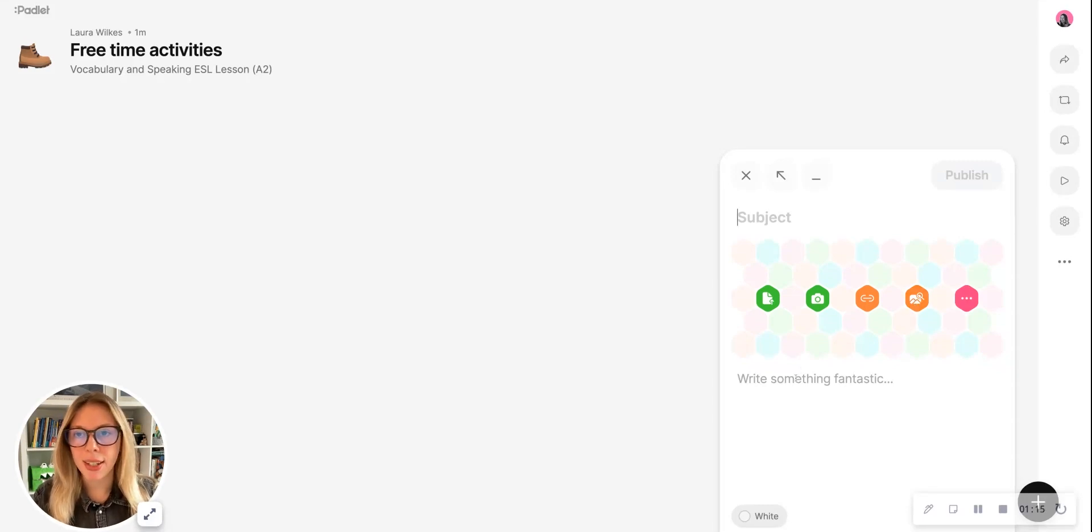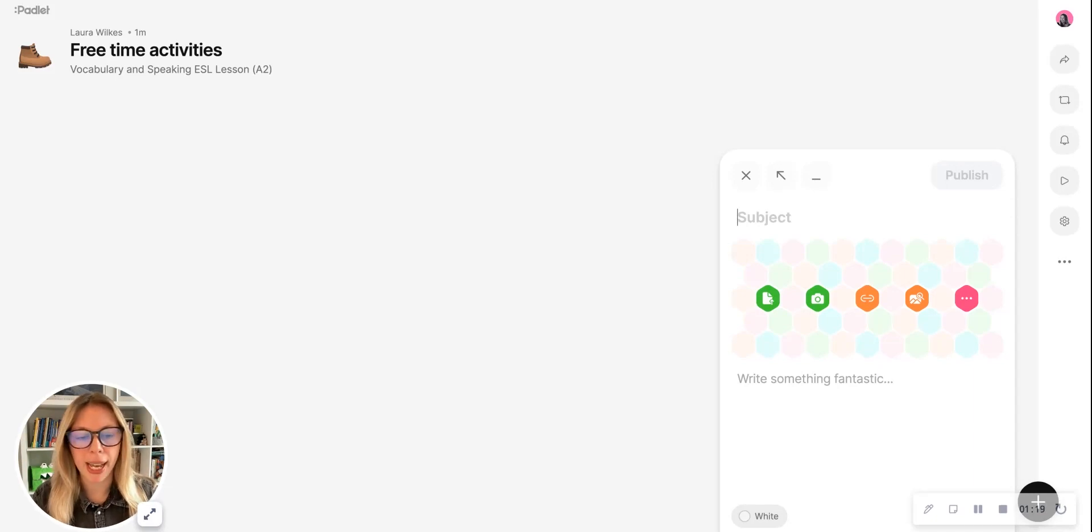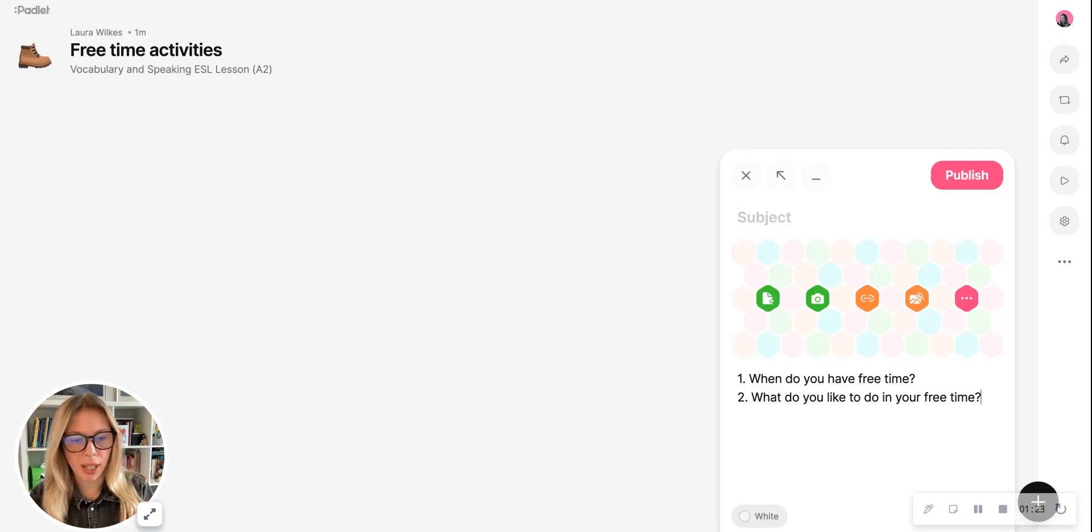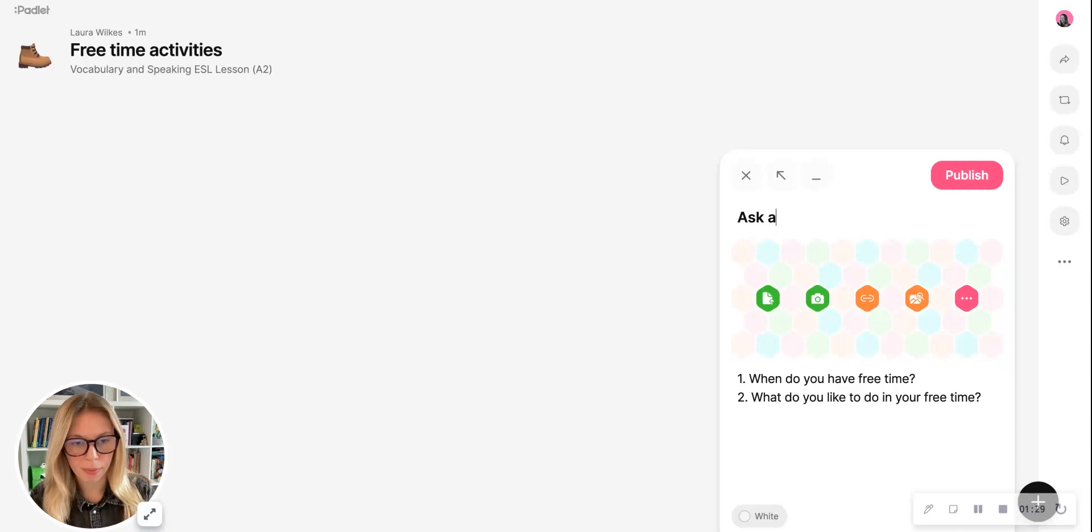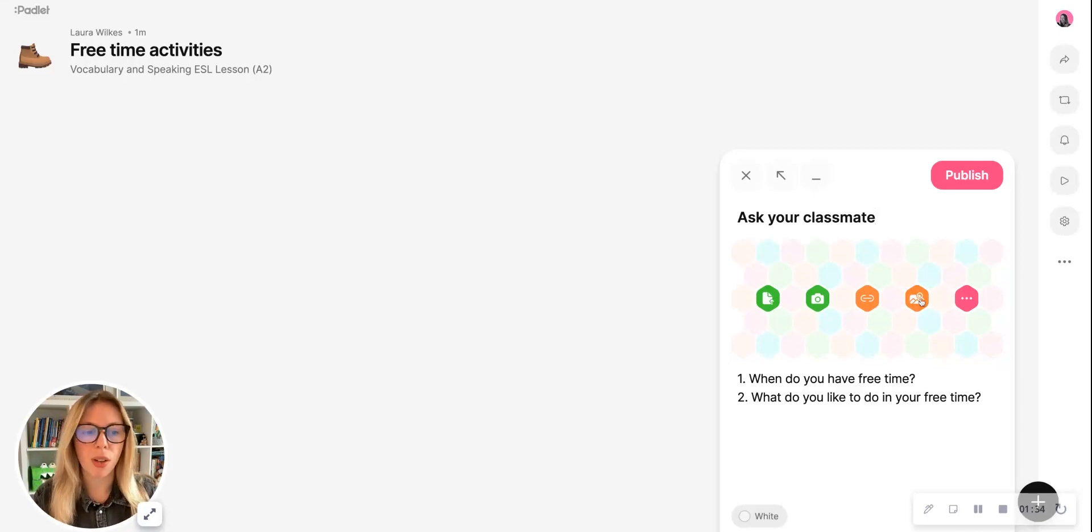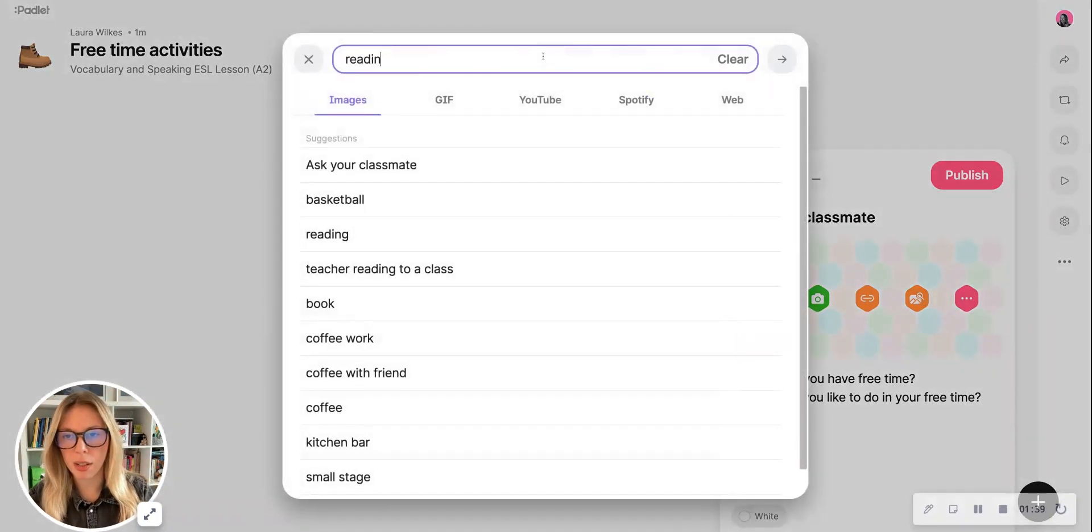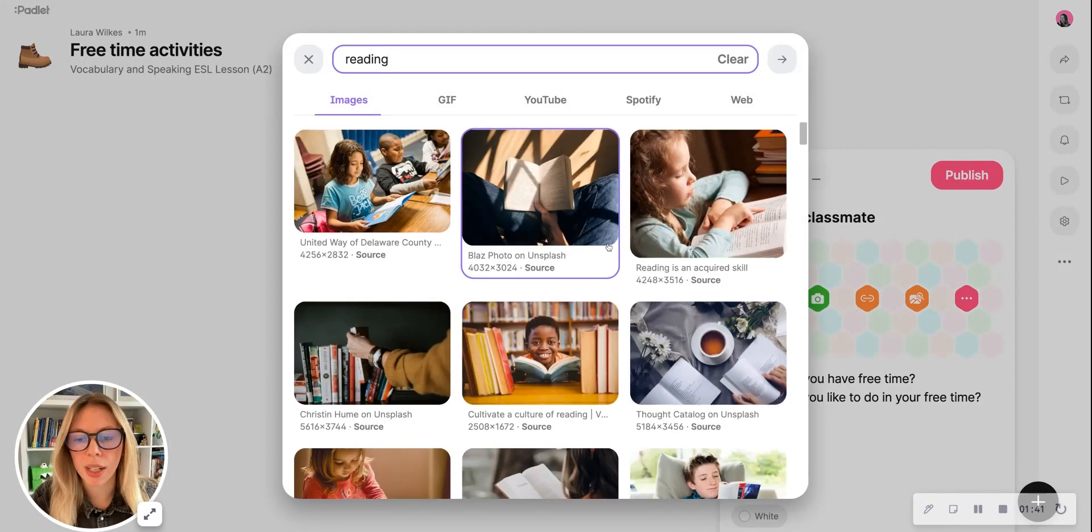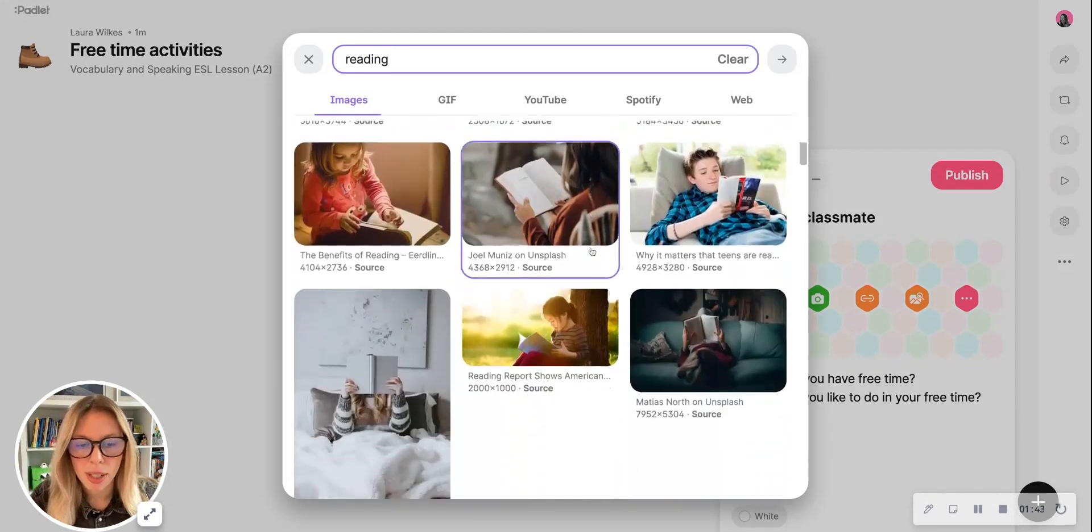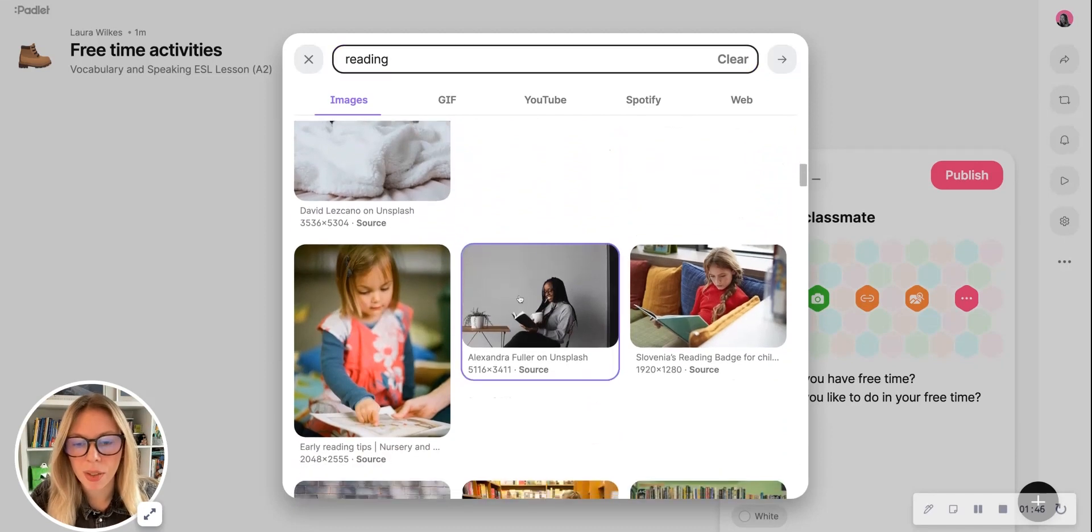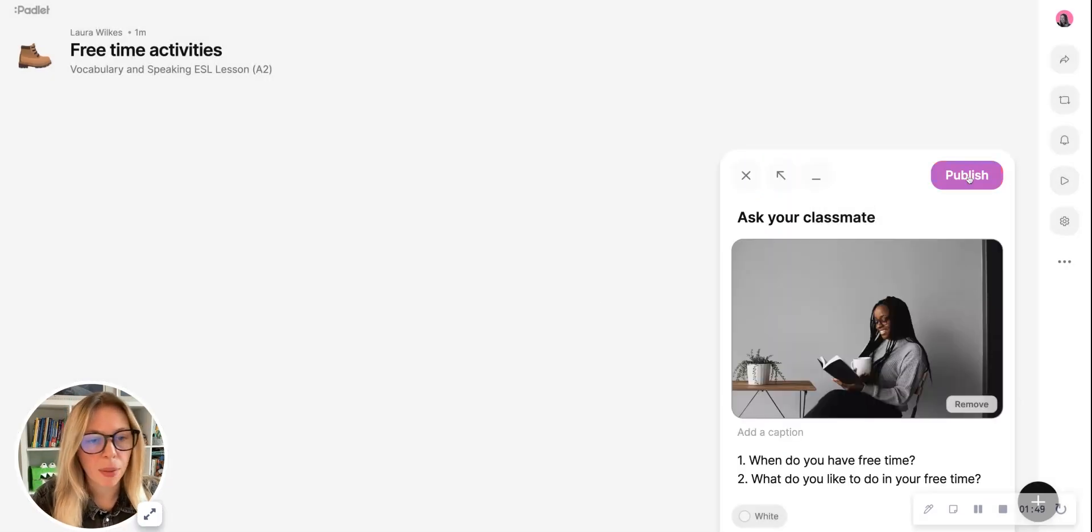Now for the engage stage for my students, I would like to use a picture and a few questions to get them thinking about the topic ahead. To do this, I'm going to add some questions here, I'm going to add instructions in the subject, and I'm going to use a search image option for a visual prompt. So a lot of my students like reading, so let's see what images come up for reading. Ideally, I'd like an adult reading—ah, here we go, she looks like she's reading for pleasure—and I'm going to click now the publish button.